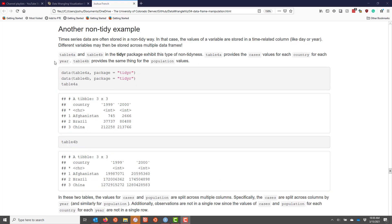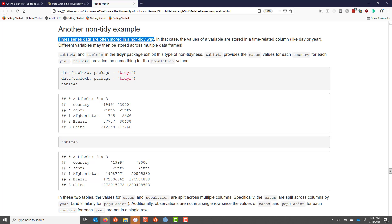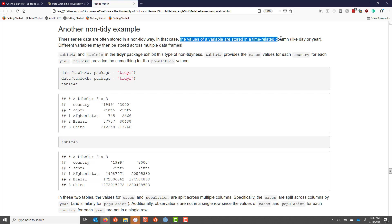Let's look at another example of non-tidy data. Time series data are often egregious cases where data are stored in a non-tidy way. For time series data, it's pretty common for the values of a variable to be stored in a time-related column, like day or year, in order to make the data set more compact. Because of that, different variables may be stored across multiple data frames. So tables 4a and 4b in the tidy R package exhibit the type of non-tidiness that we're talking about here.